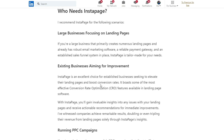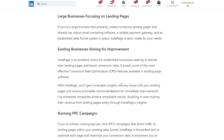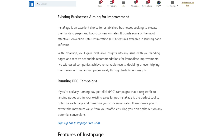Instapage is an excellent choice for established businesses seeking to elevate their landing pages and boost conversion rates. And if you're actively running pay-per-click (PPC) campaigns that direct traffic to landing pages within your existing sales funnel, Instapage is the perfect tool to optimize each page and maximize your conversion rates.